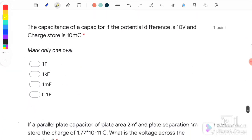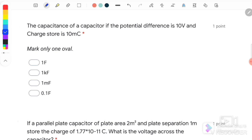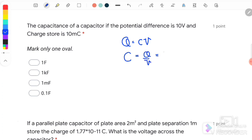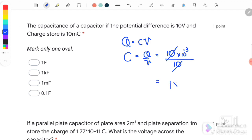Question number 2: Find the capacitance of a capacitor if the potential difference is 10V and the charge stored is 10mC. We use Q = CV, so C = Q/V = 10mC / 10V. Since 10 and 10 cancel, we get C = 1 × 10⁻³ F. The answer is C.